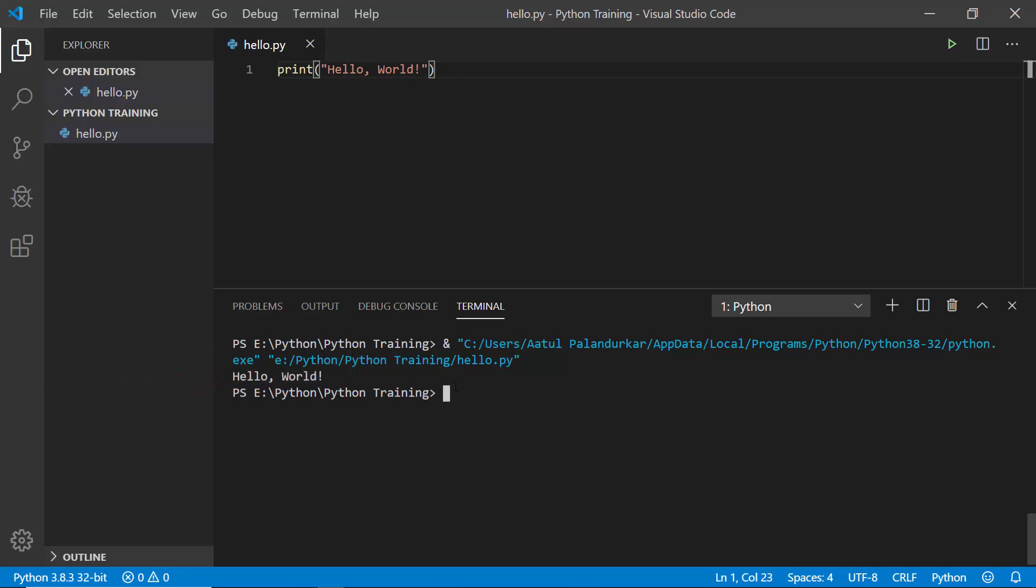You can also run it using the Python command. You can write it like this: python hello.py, and hit enter. Again you get the output. So there are three possible ways to run this file. The terminal is already integrated here, so you don't need to go anywhere else to run your code. You can directly type and run the code here only.